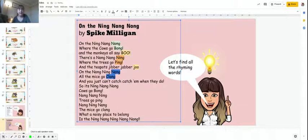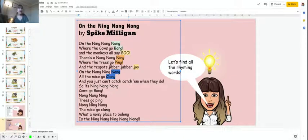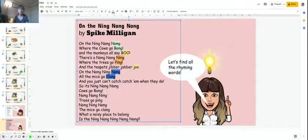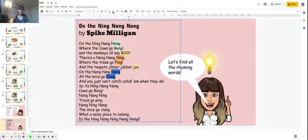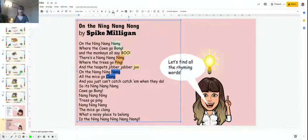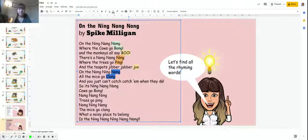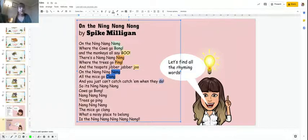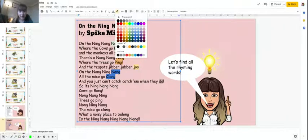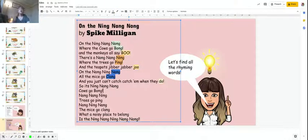And you just can't catch them when they do. So do actually goes, doesn't it? Do, do. What I do to find the rhyming words is say them out loud. Do, do, do, nang, do, clang, nang, clang. So do actually rhymes with do as well as boo. That's why I'm going to make that yellow.